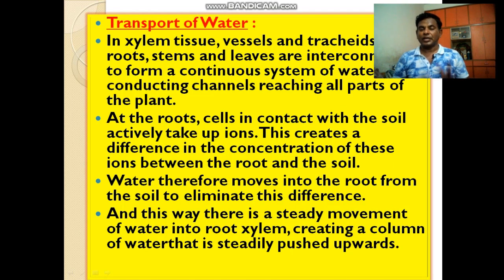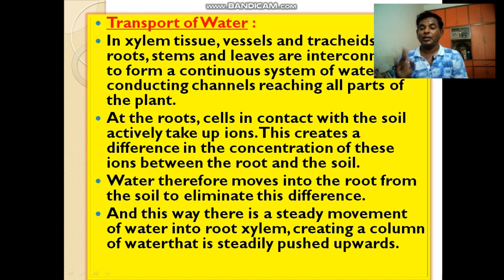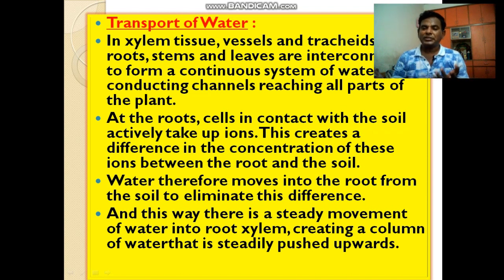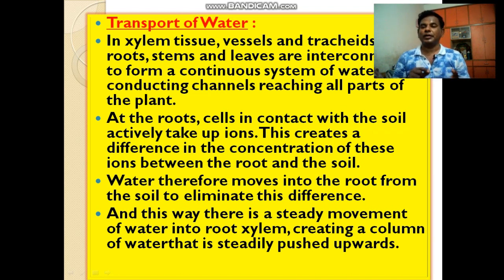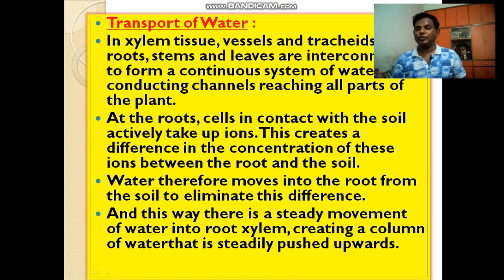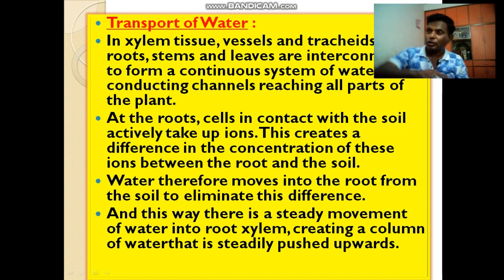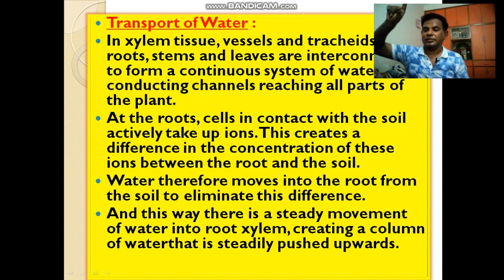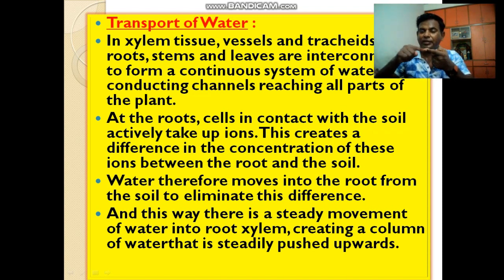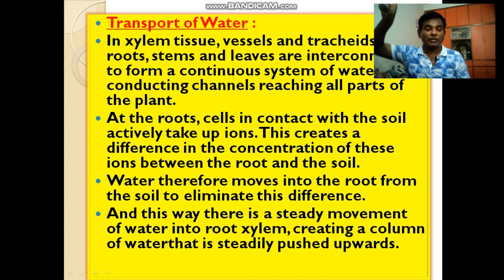In xylem, transport of water takes place. In xylem tissue, vessels and tracheids in the roots, stems, and leaves are interconnected to form a continuous system of water-conducting channels. Yeh sari chizein ek doosre se interconnected hain, so that ek channel ban jaye aur paani aur minerals sab jagah tak pahunch sakein.